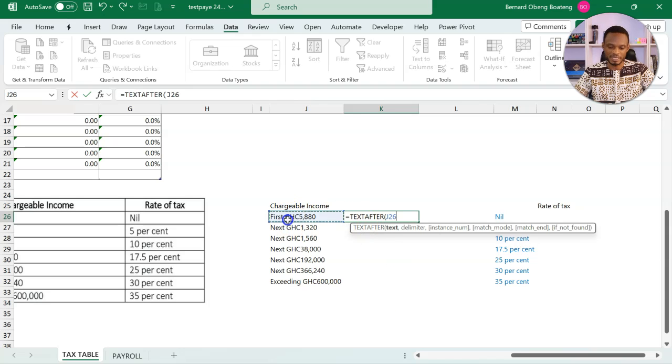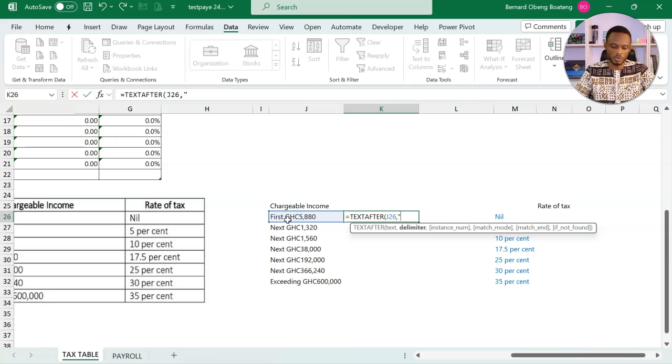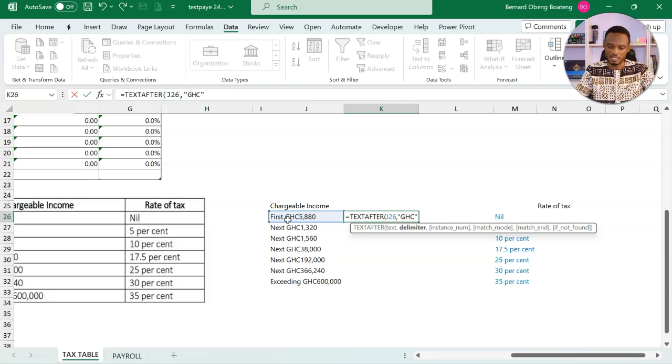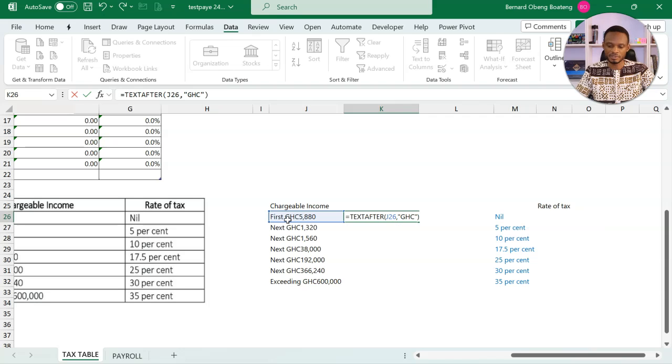This is my text. I'm saying that all numbers following GHC should be extracted. So I have something like this.